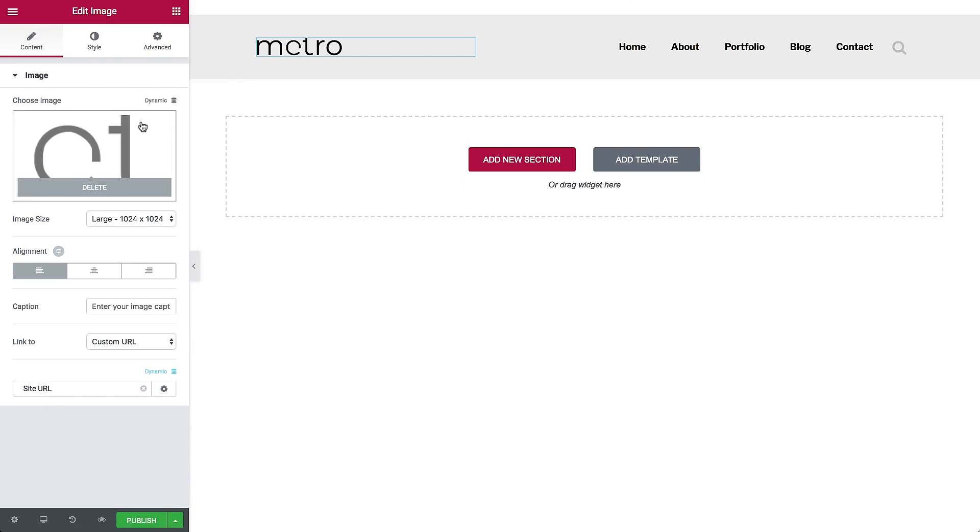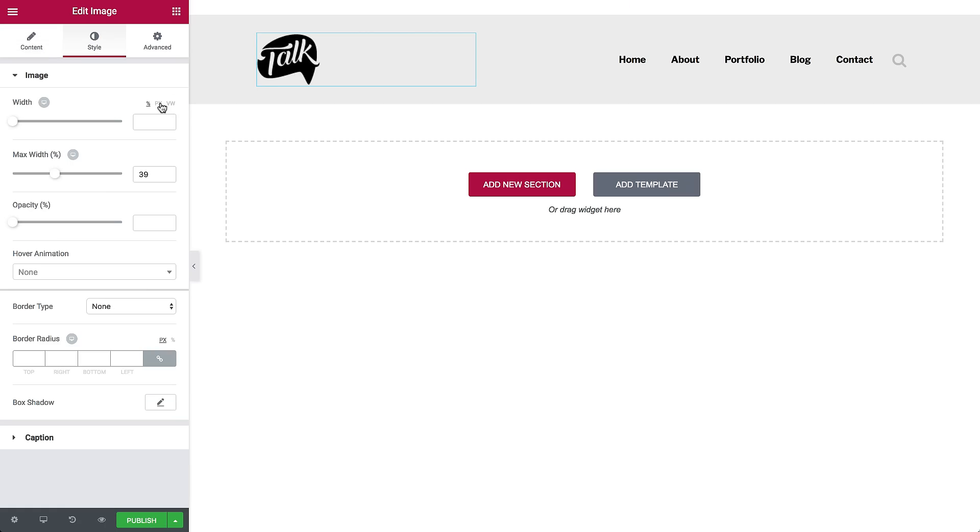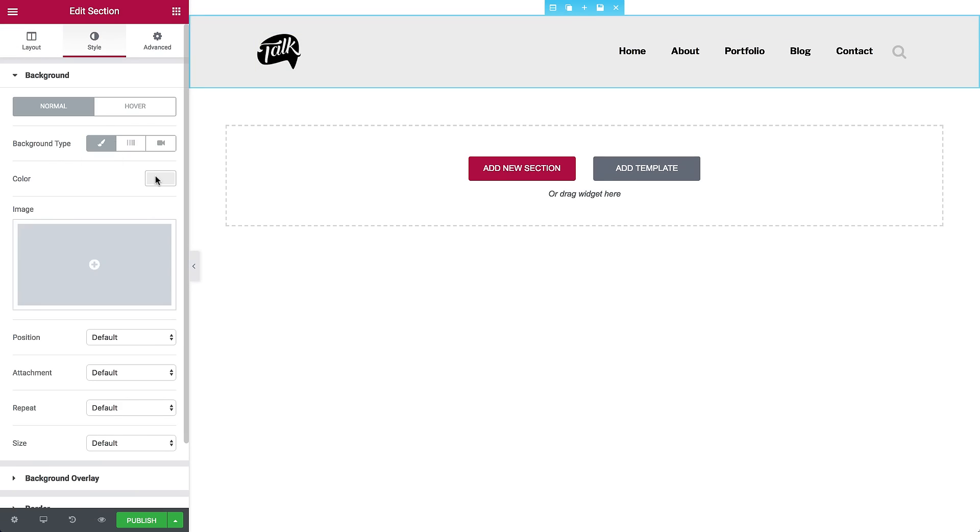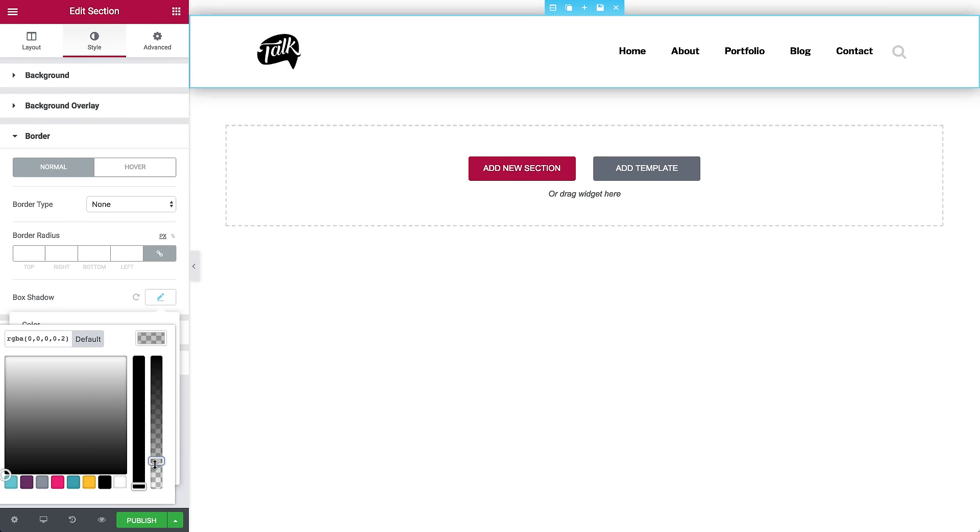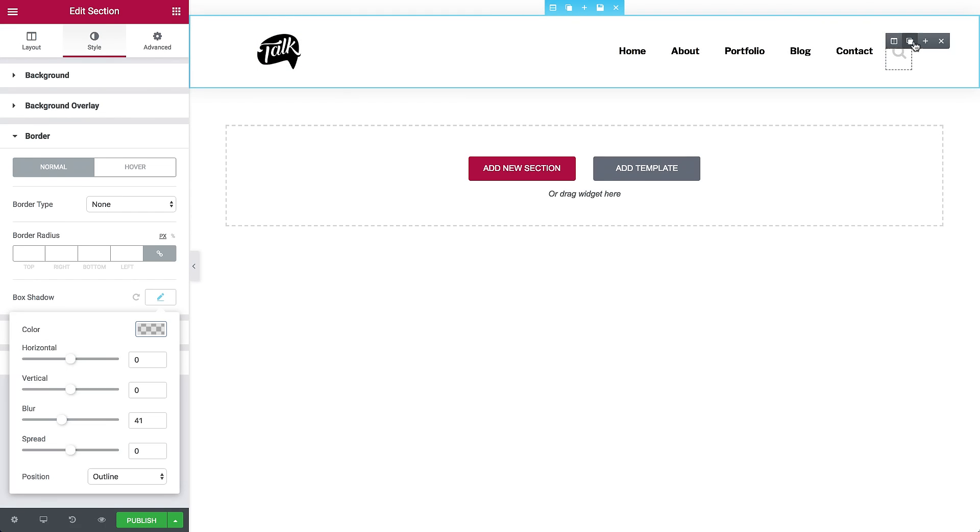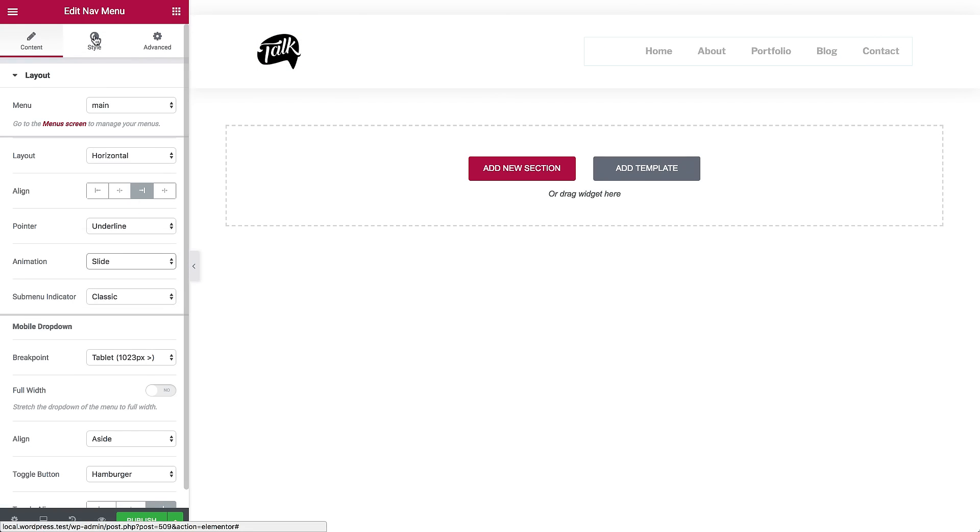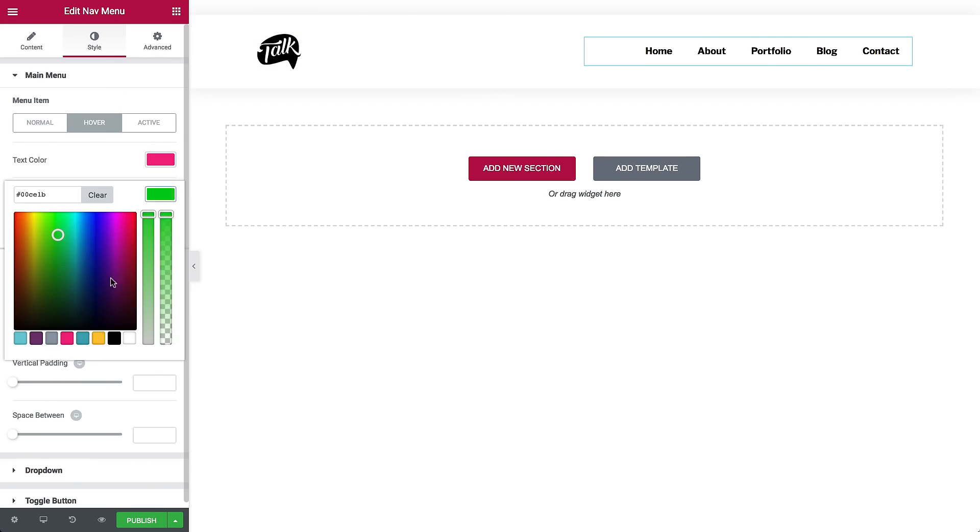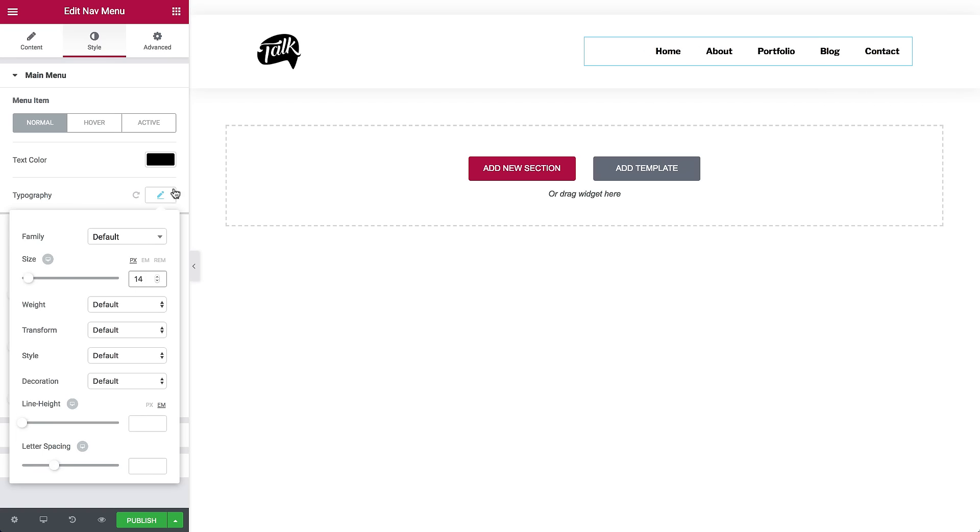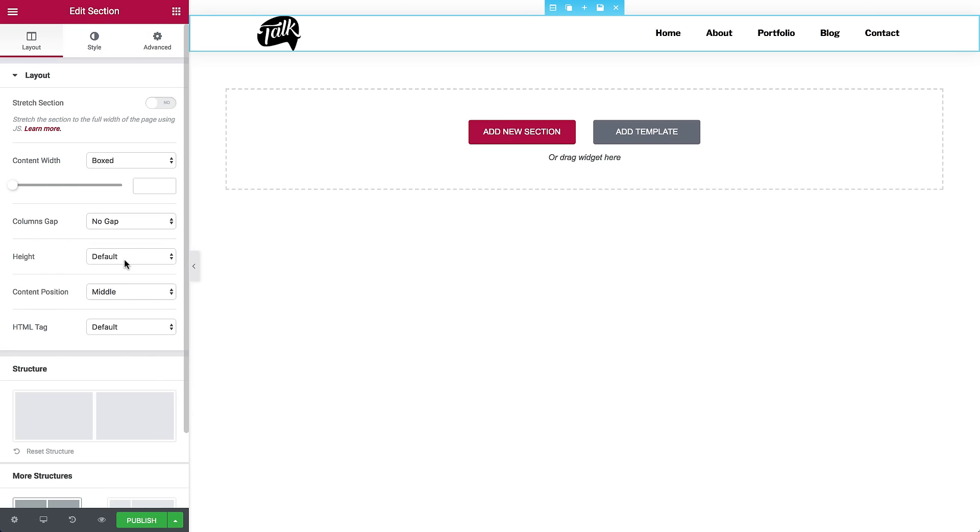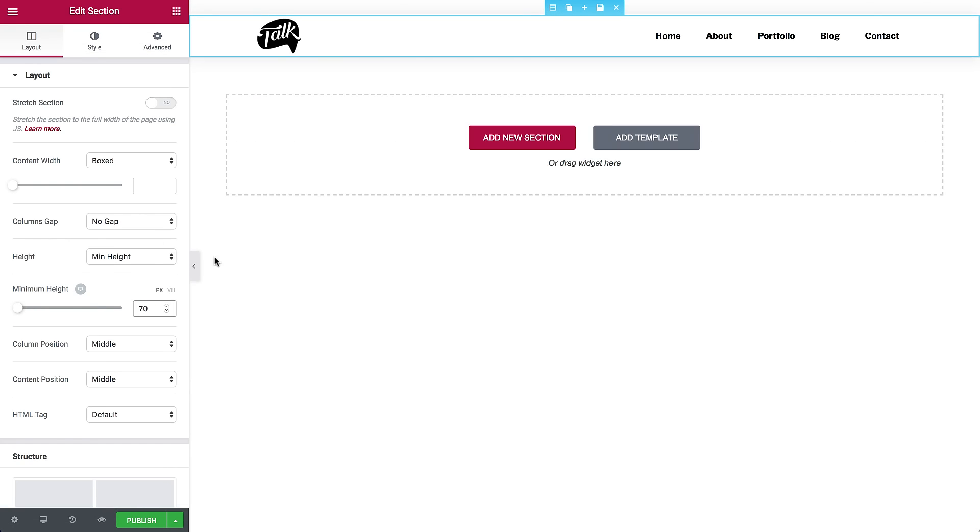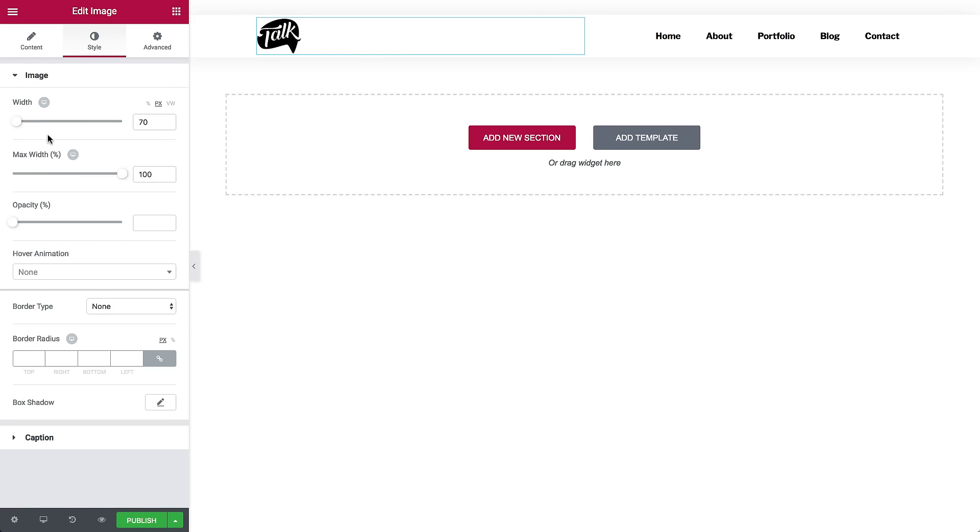Here you see the Elementor editor, that you know and love, opened in the exact same place of the header area. We'll make a few design changes so you get the idea. Lightning fast, right? The new header is already done!